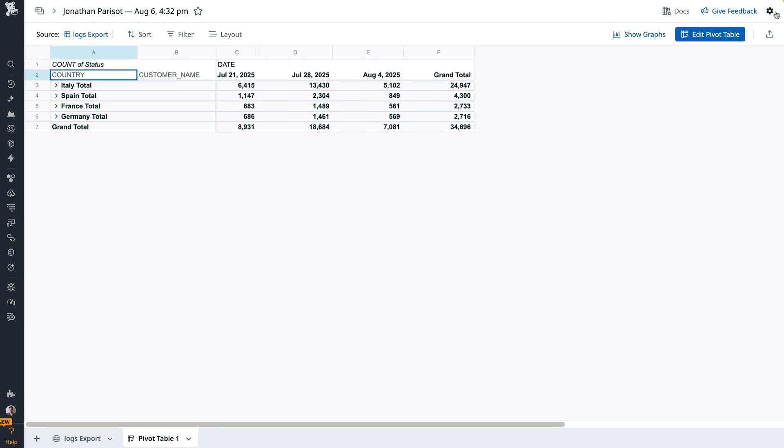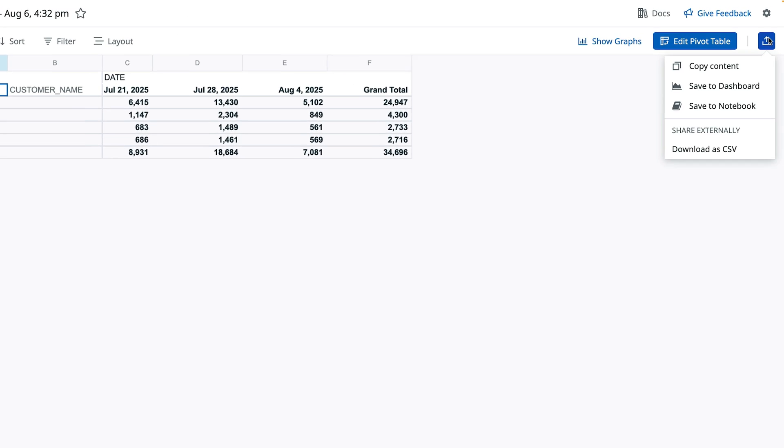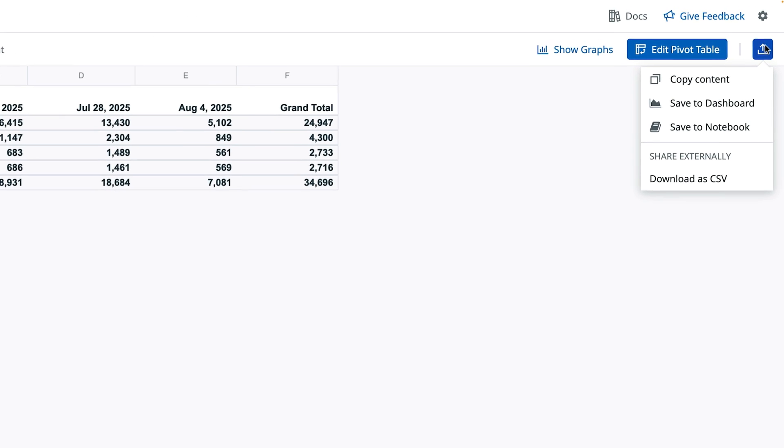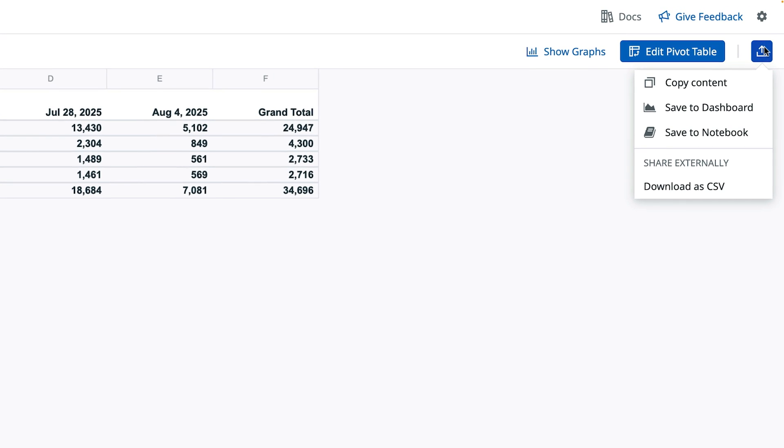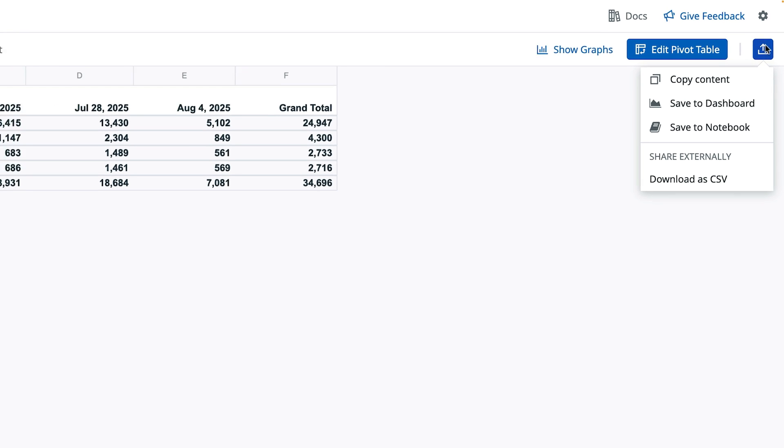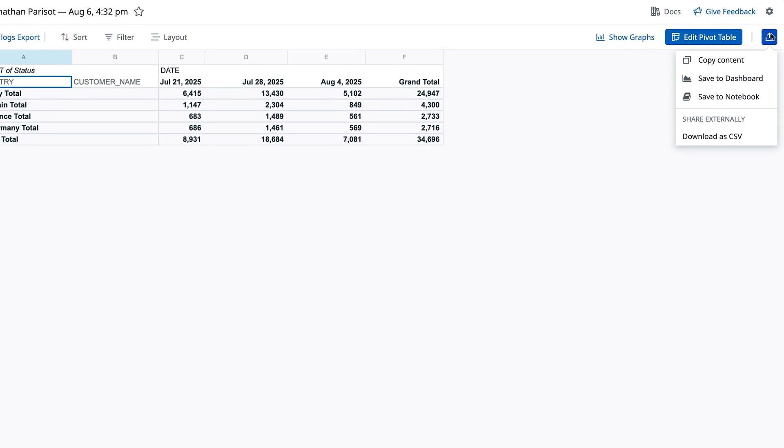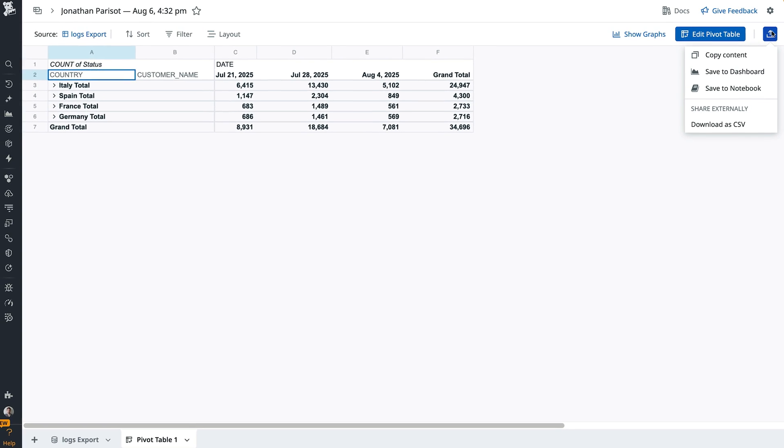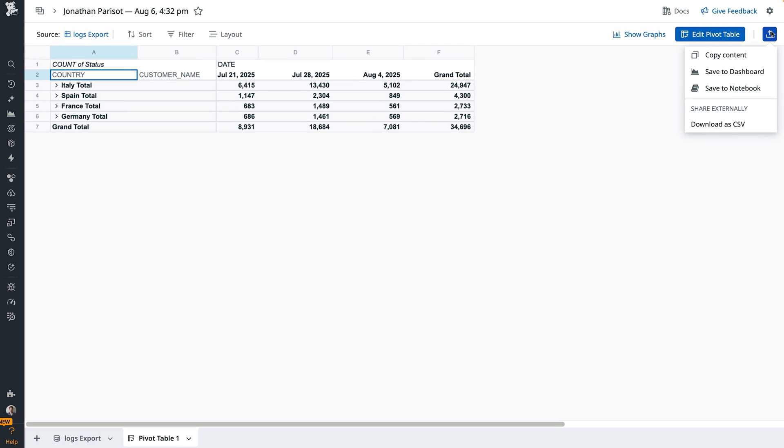This spreadsheet can now be embedded into a dashboard, shared directly with your teammate, or downloaded as a CSV. The result is a rich customer impact report generated in minutes without needing a data engineer.